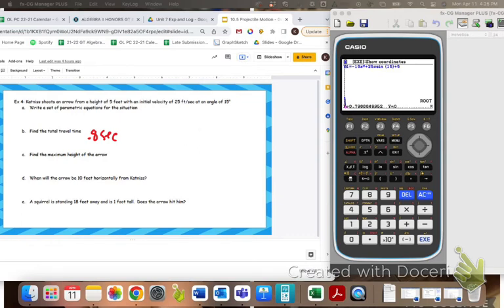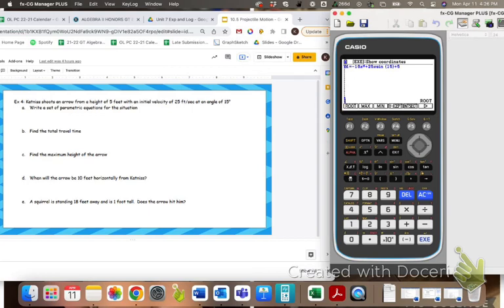Now you also could have done quadratic formula — it just would have been some really ugly numbers, so we're kind of trying to save ourselves from doing it that way. Maximum height of the arrow — again, we can do negative b over 2a like we've been doing. But since these are going to be some pretty ugly numbers and I've already graphed this rectangular equation, I'm going to go ahead and do gsolve max and find the maximum. Remember, since we're only using the y equals here, x now stands for time. But I can still get that maximum height of 5.65 feet.